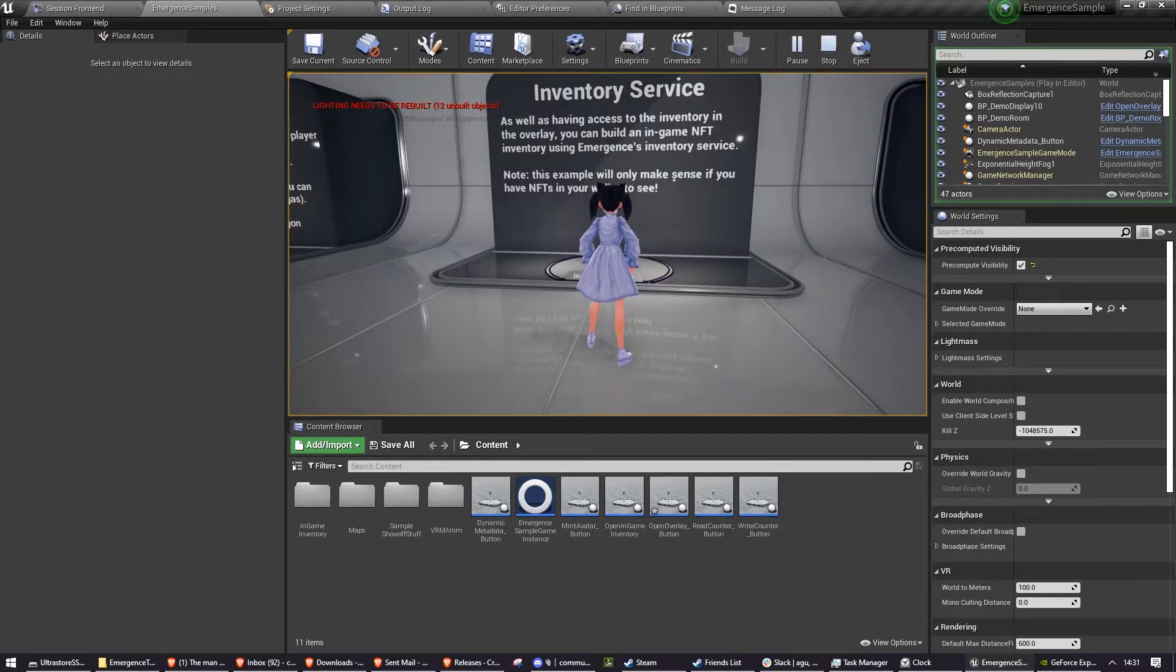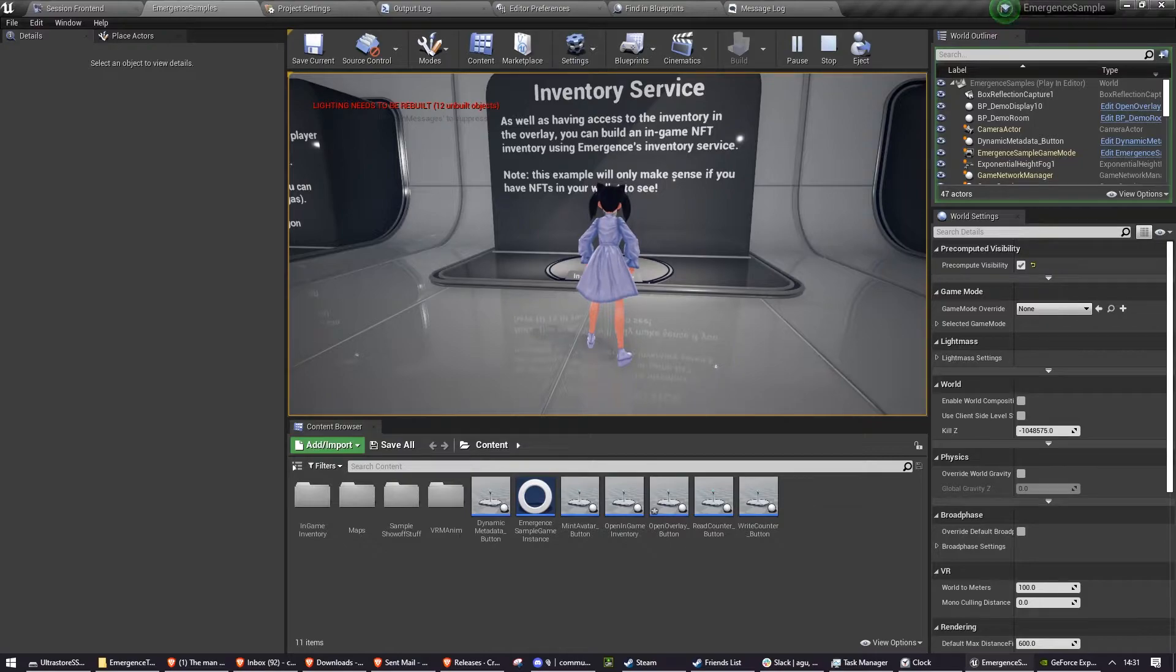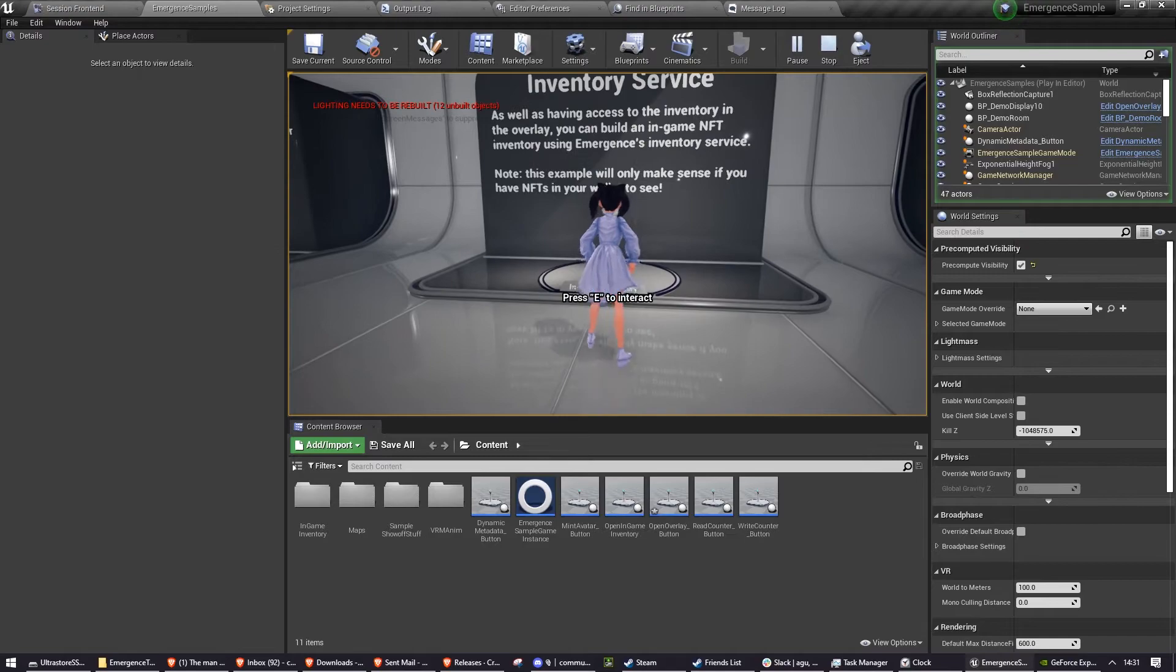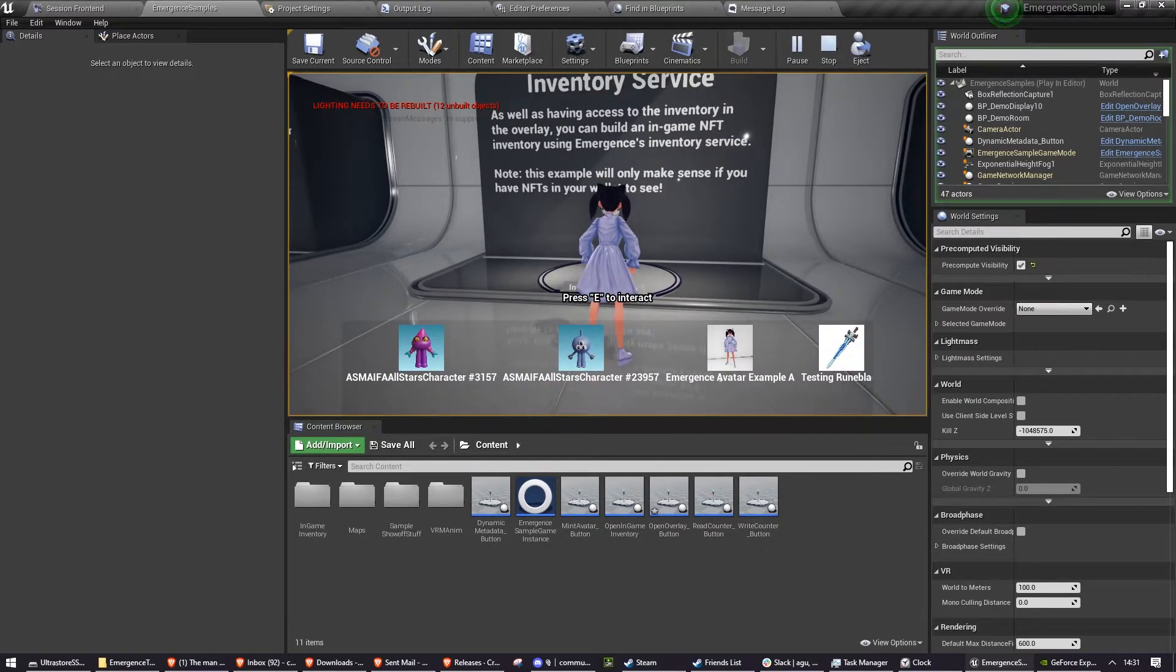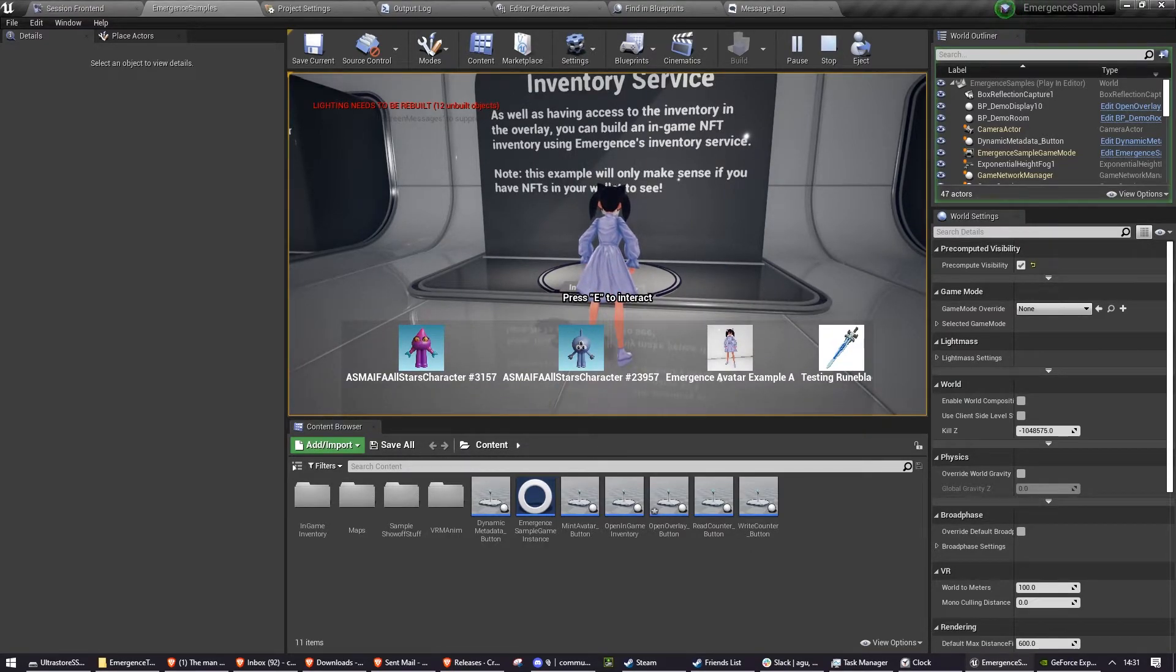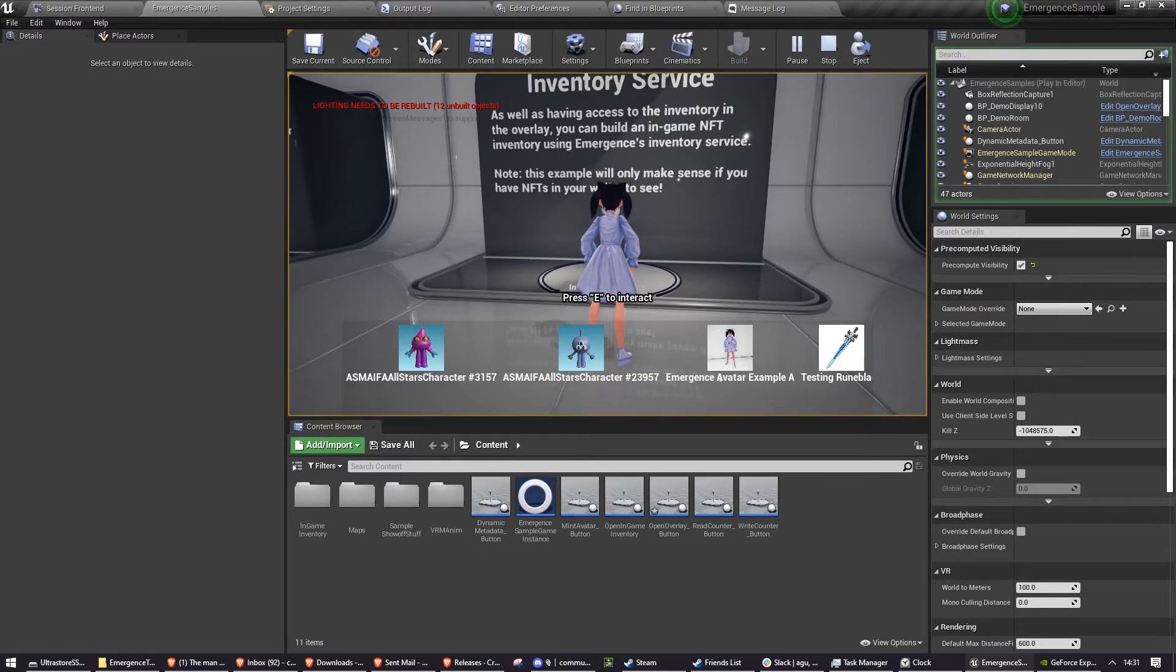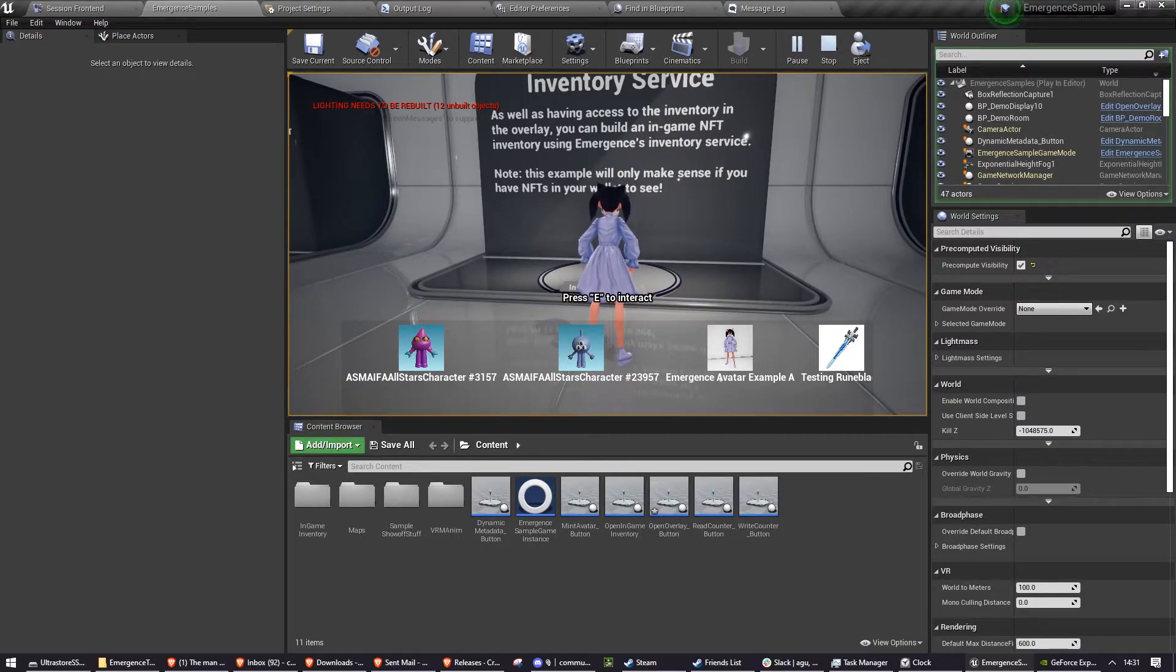This is showing an example of how you could create your own inventory in a game made from NFTs. So when you press this button, a UI will come up, which contains all of the NFTs in the wallet that you logged in with. The actual UI here is not necessarily a feature of emergence. It's just showing how you could implement something as part of your game's UI that makes use of emergence features, if that makes sense.